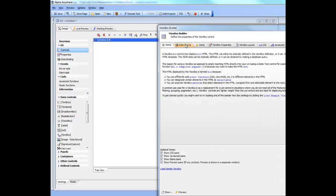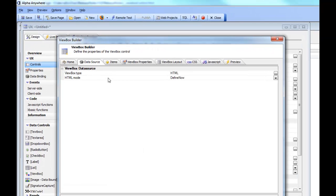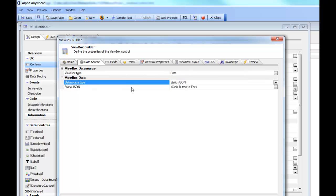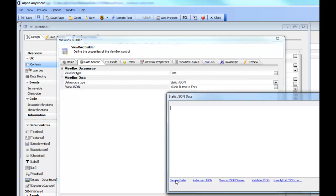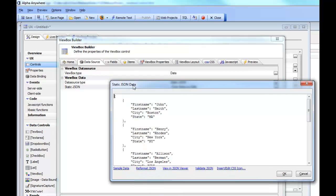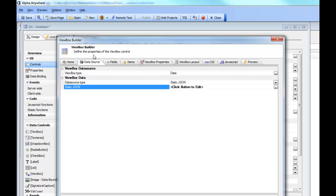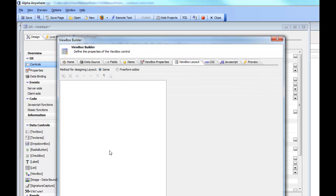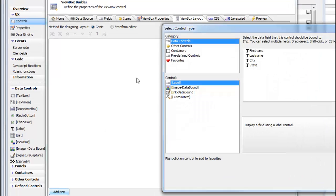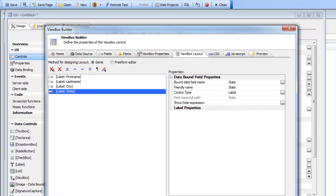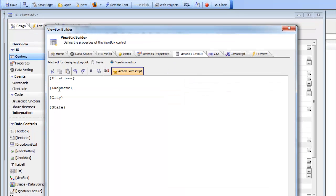We'll create a new ViewBox, go to the ViewBox properties, set the data source to 'data', choose static JSON, and get some sample data. We now have an array of objects where each item has first name, last name, city, and state. We'll go to our layout and use the Genie to get started quickly, choosing our controls and clicking OK.